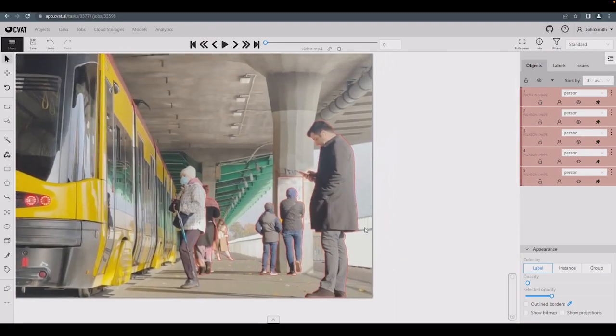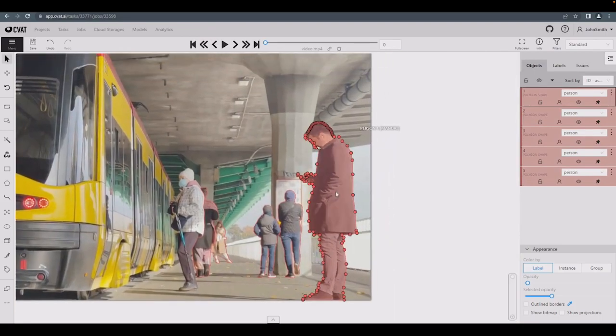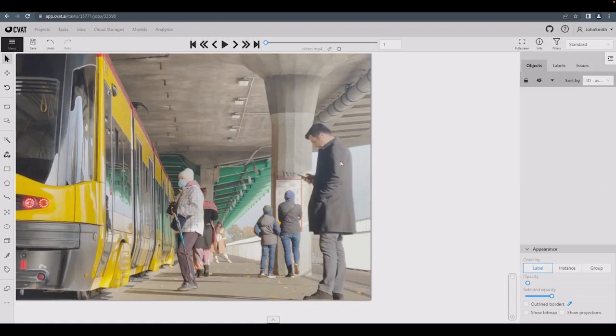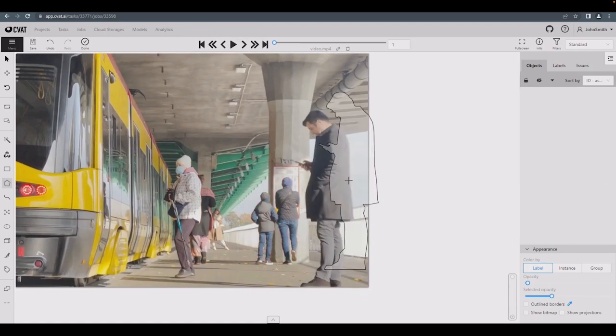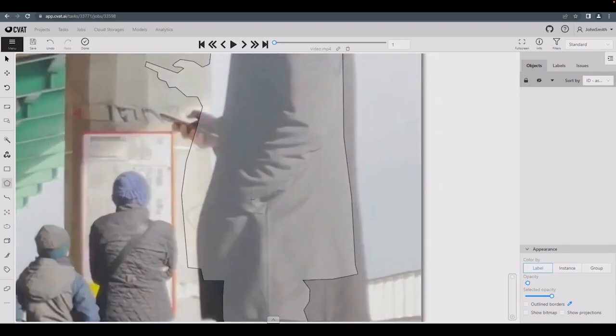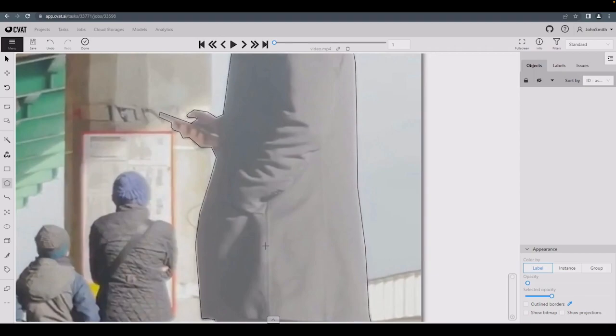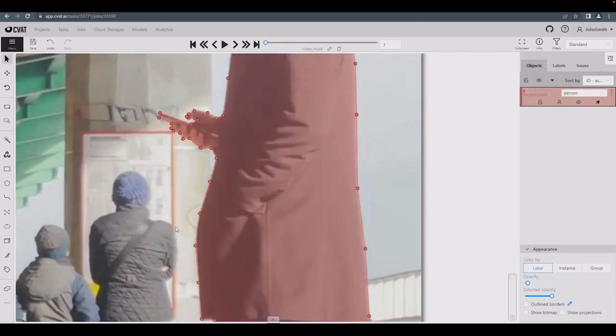You can also make copies of polygons by selecting one, pressing Ctrl-C, and then Ctrl-V. You'll see a contour of the copied polygon, which you can then adjust to fit the new object.